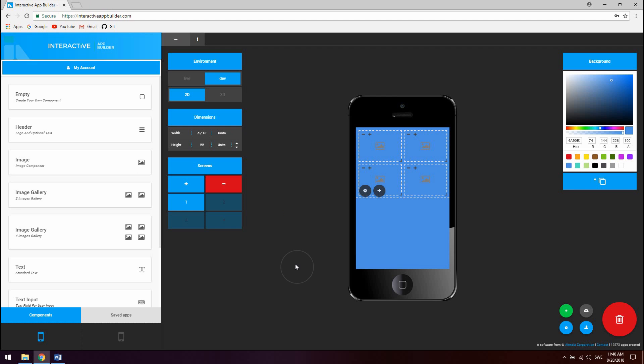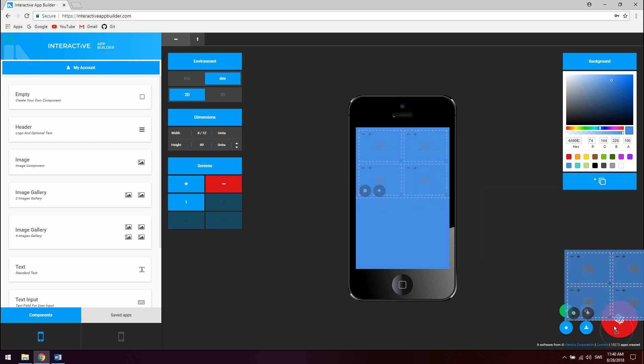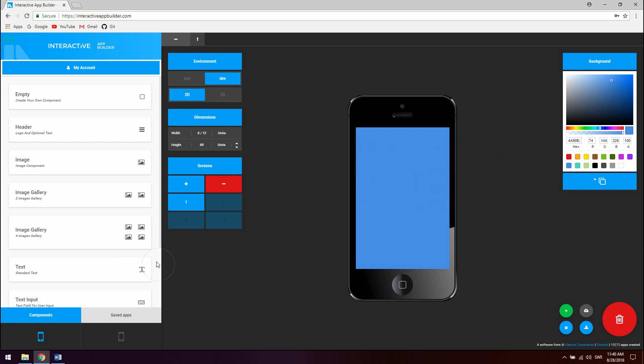To remove a component drag it and drop it on the trash can at the bottom right. To remove a component inside the component also known as a nested component click the minus button.